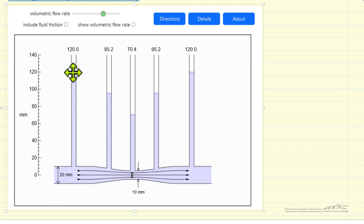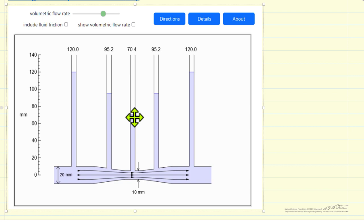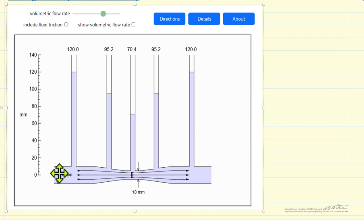If you look at these manometers where the water goes up to a height, in this case 120 millimeters of water, the pressure drops at the narrow point then rises again at the exit. And this pressure drop can be used to determine what is the volumetric flow rate through the tube.